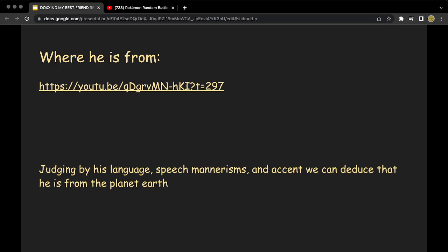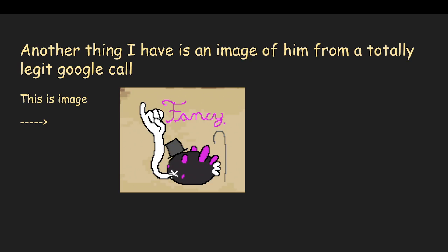His speech mannerisms and accent, we can deduce that he is from the planet Earth. That means that he is from Earth.